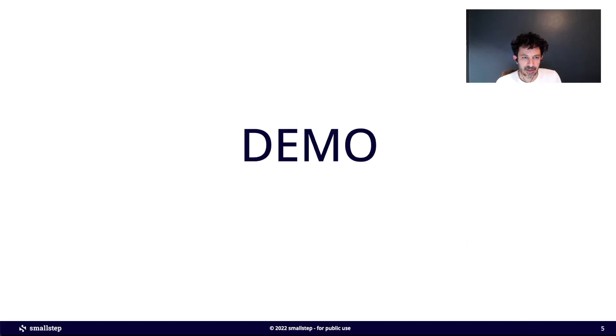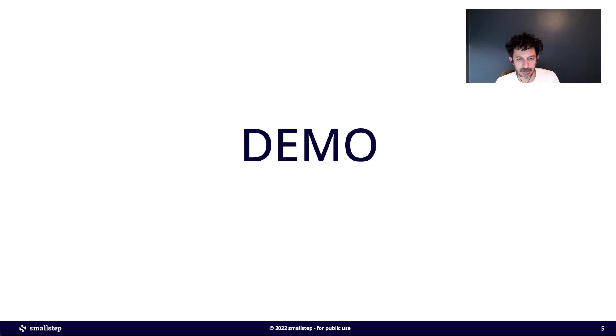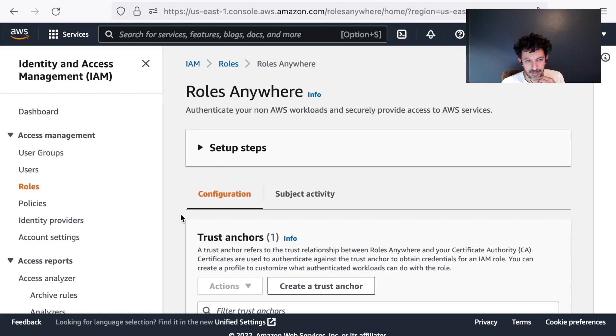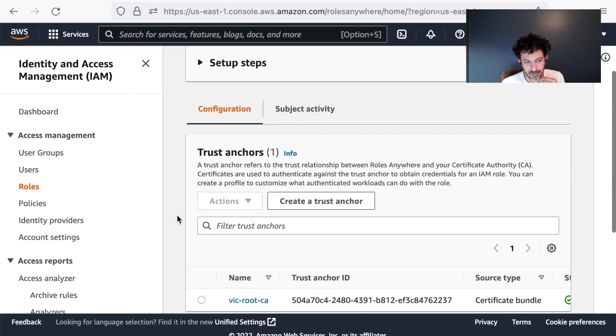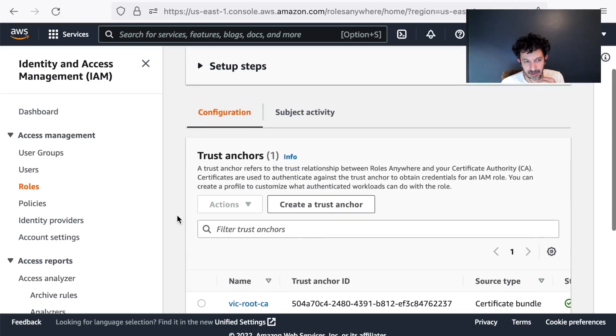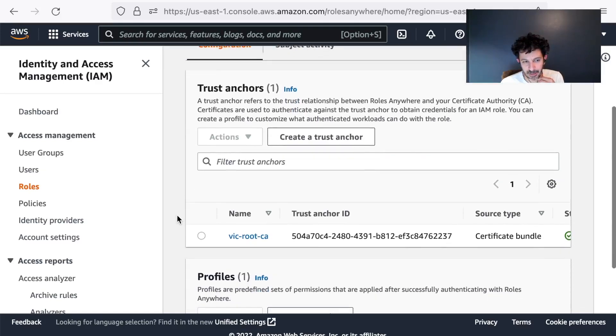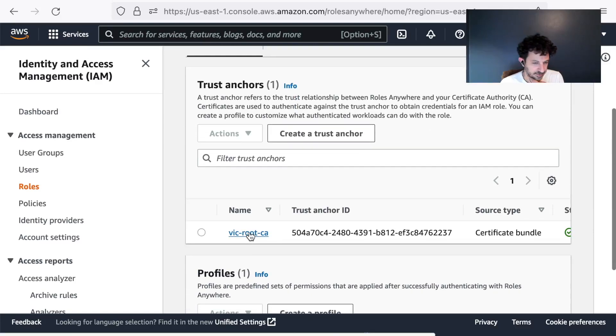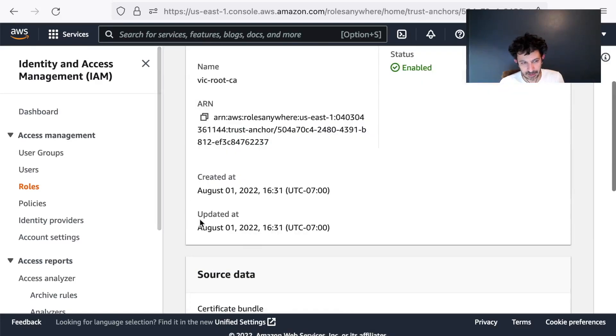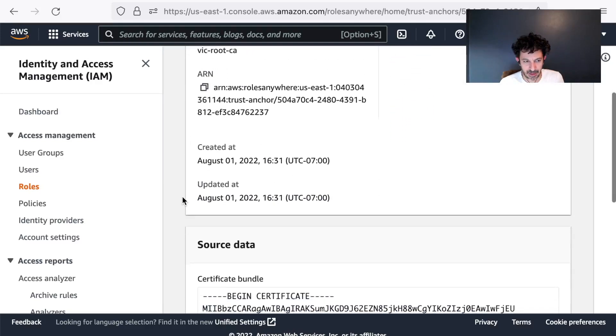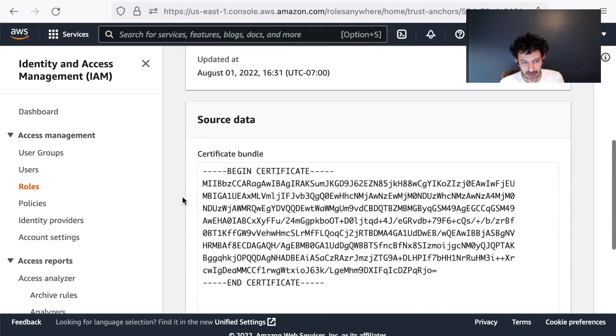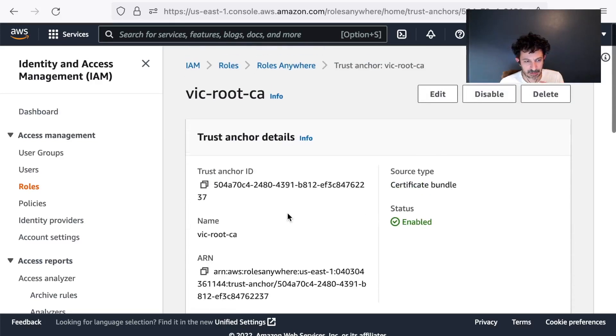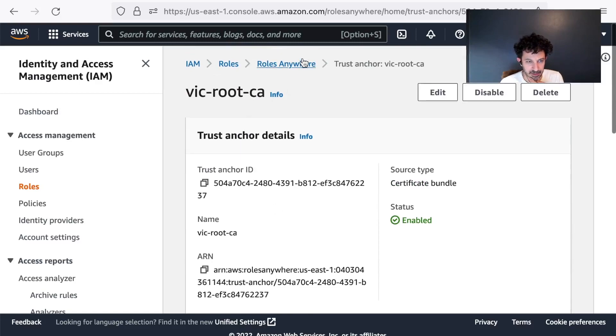So now let's take a look at how this all comes together. This is the management console page for Roles Anywhere. I really only need to configure a couple of things in here. One is my trust anchor. This is where I just uploaded my CA certificate. That's all it is. It's my root CA for my internal CA.